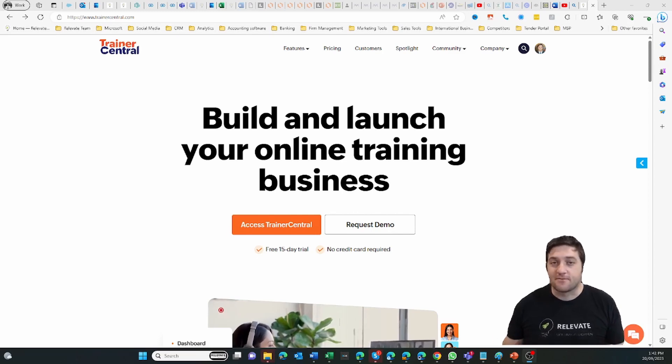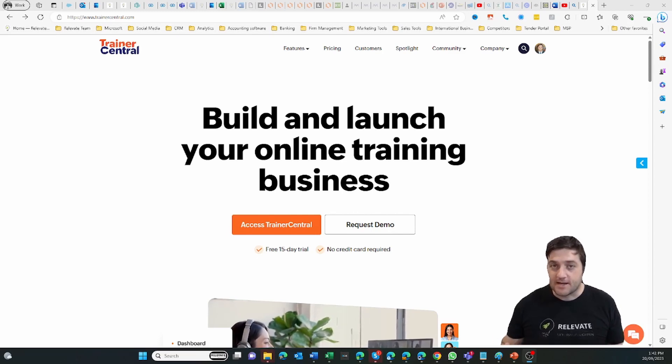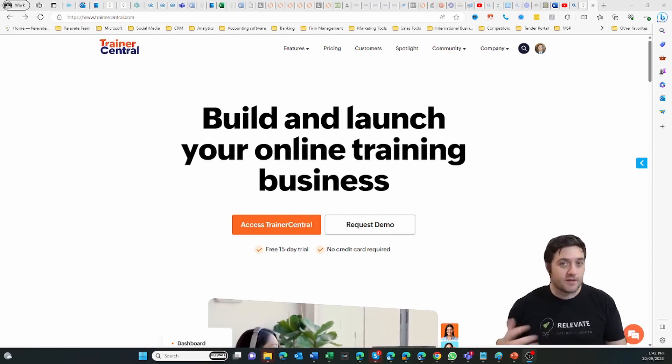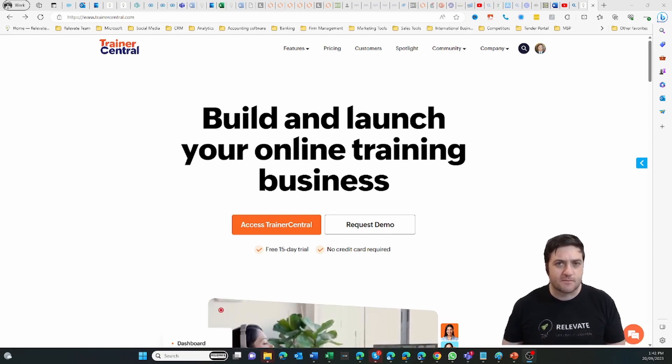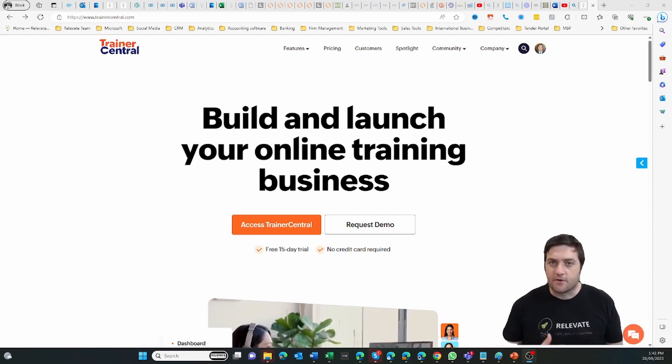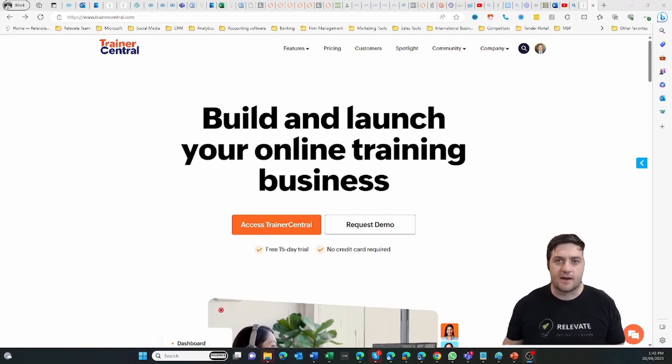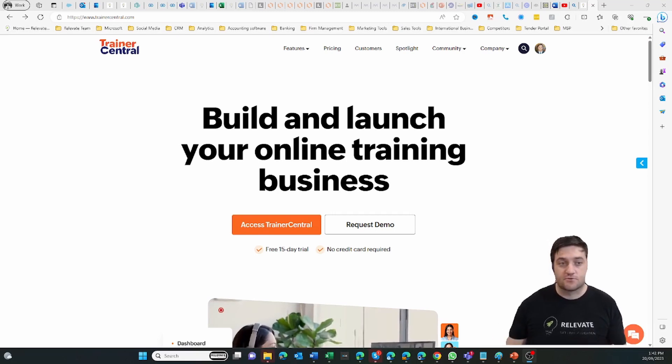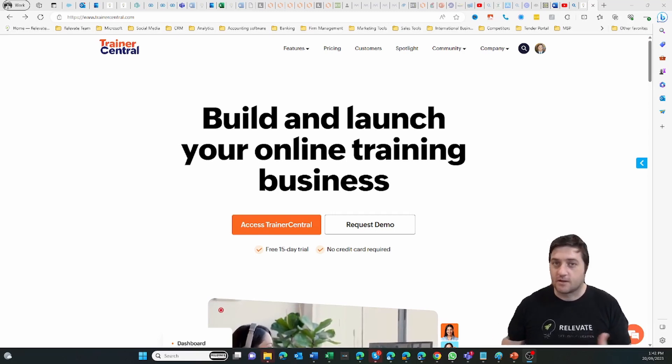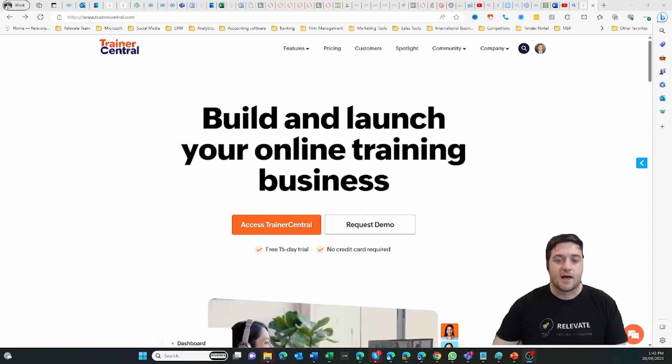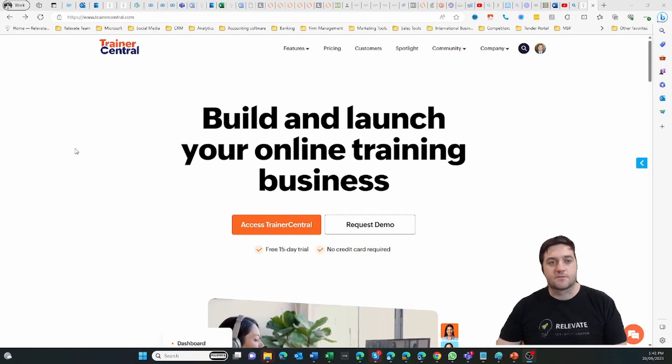Hi, I'm Avon from Relevate, and we help with business automation and systemization. So if you've heard of Teachable or Thinkific, then Trainer Central you're going to be pretty familiar with.